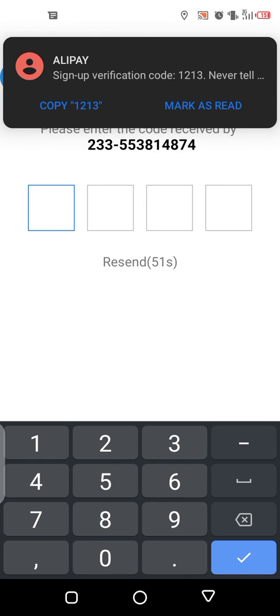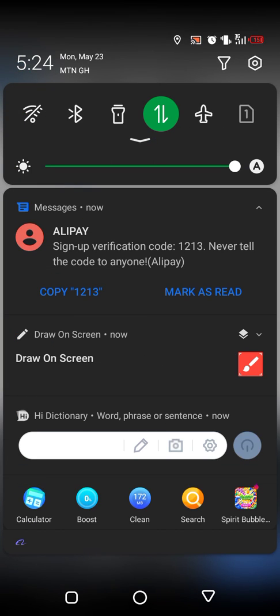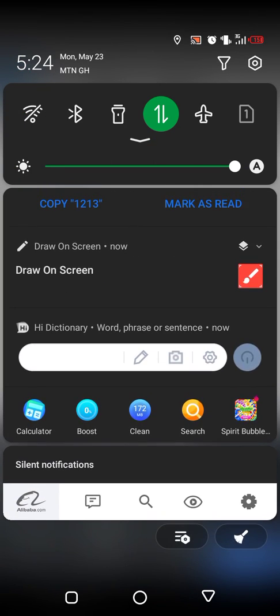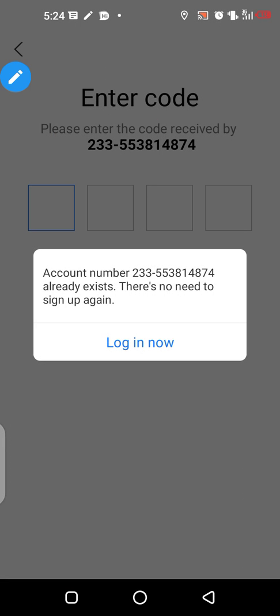So this is the verification code, that's 1-2-1-2-1-3. Okay.